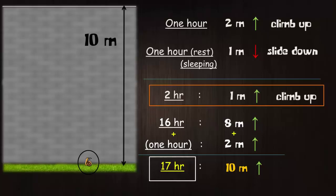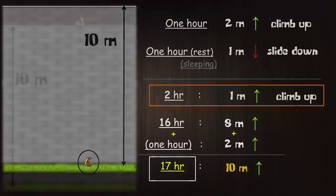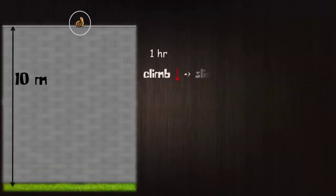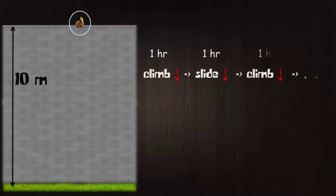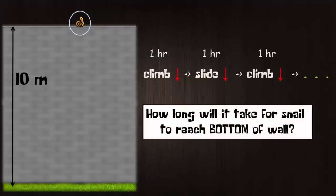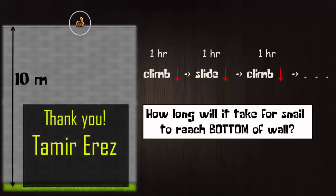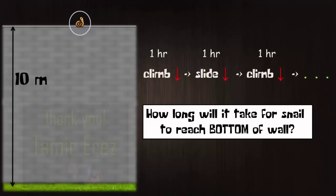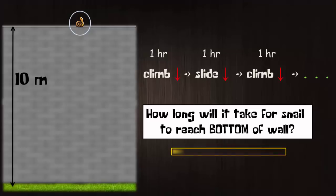The interviewer would congratulate you for this correct answer and continue with his next puzzle. Now the snail is at the top of the wall. If it follows the same pattern of climbing down for 1 hour and resting for next hour and so on, how many hours does the snail take to reach the bottom of the wall? I'd like to thank Tamir Erase for sharing this deadly interview trap. I highly encourage you to pause the video and think logically.